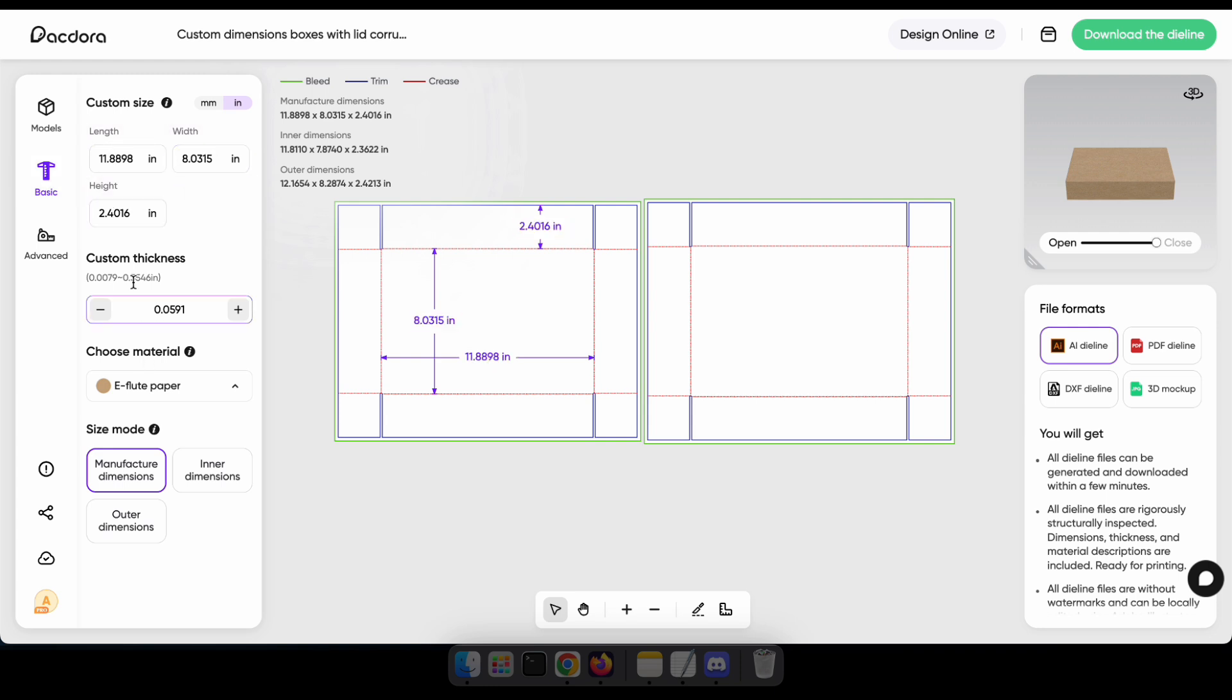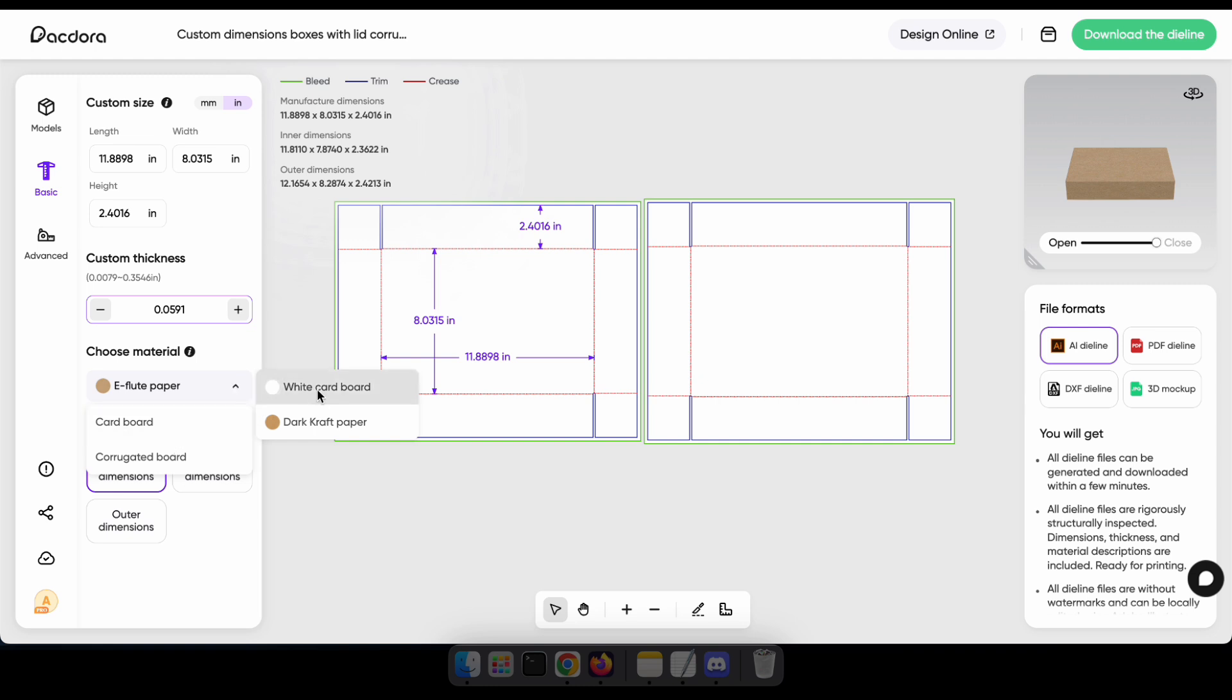Additionally, while customizing, you can see how your package looks in 3D in real time. Let's see how it works by changing the material.